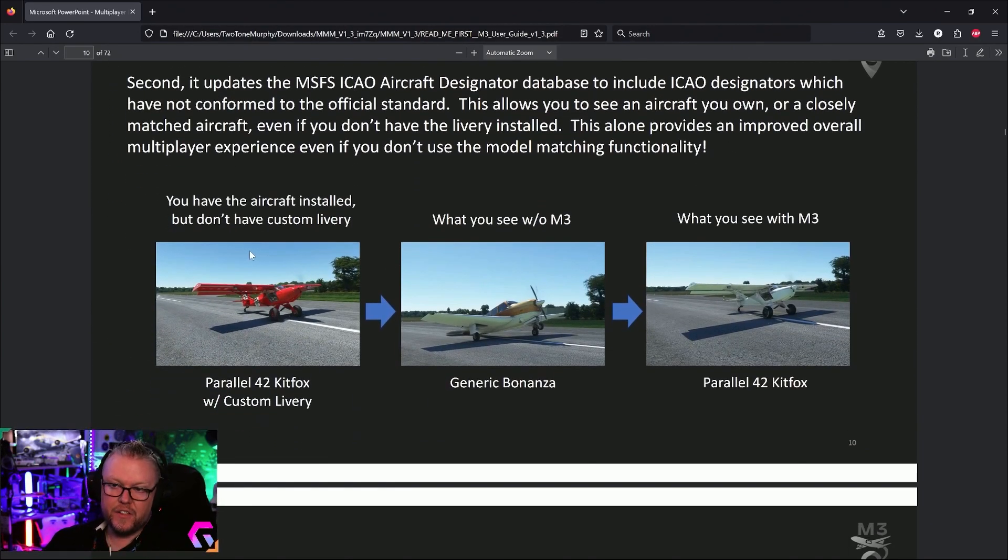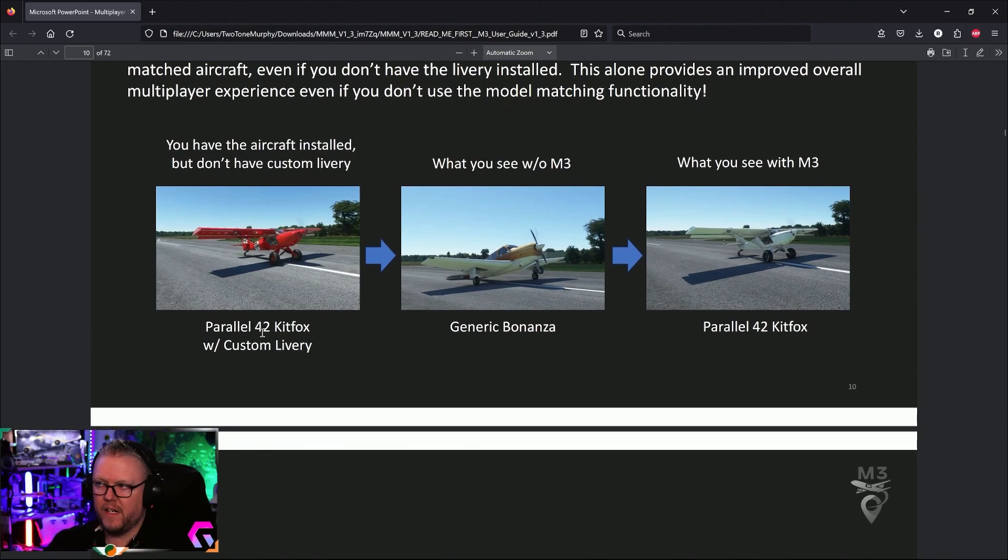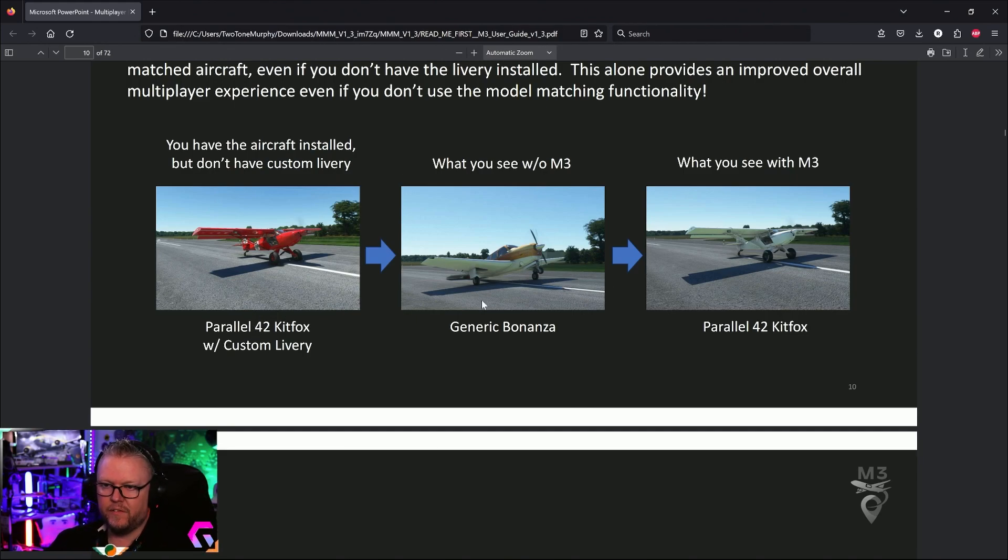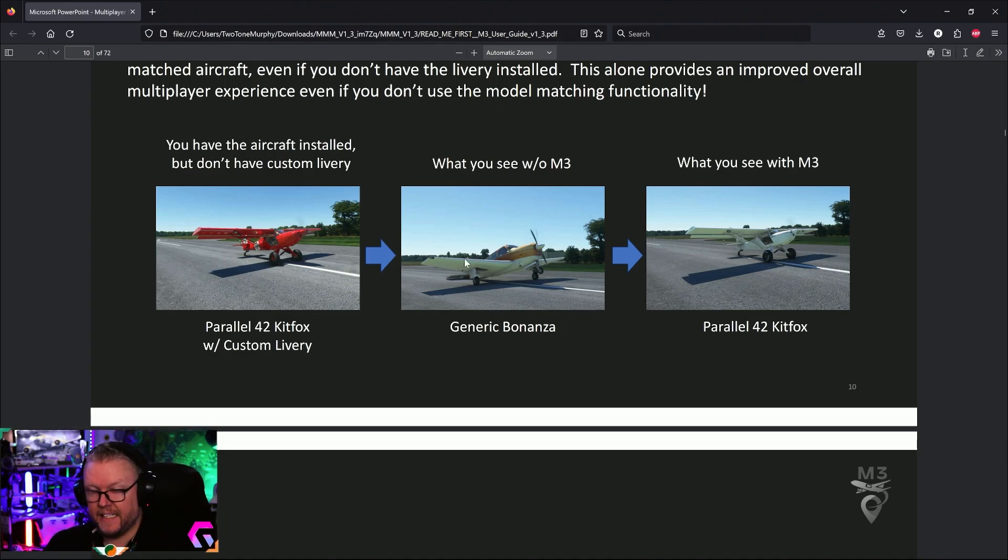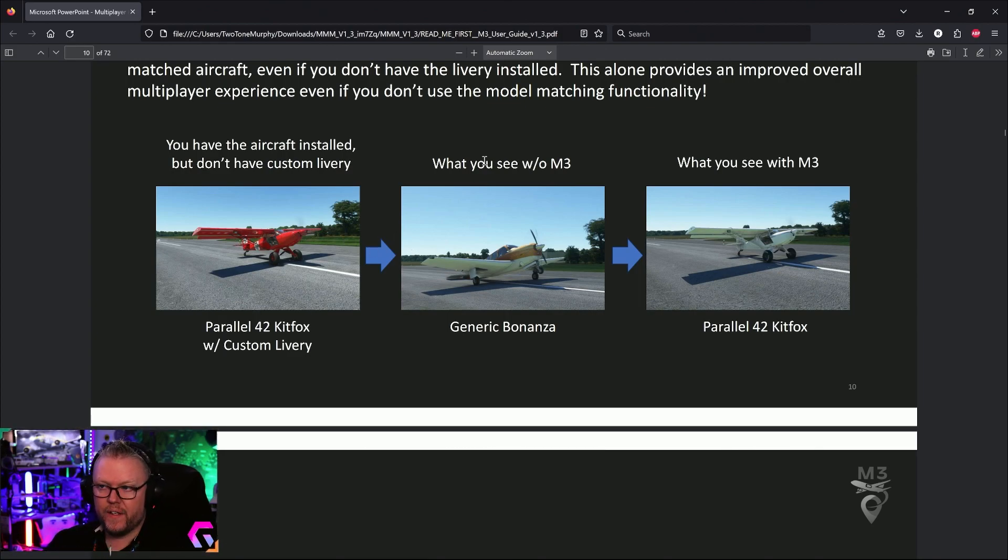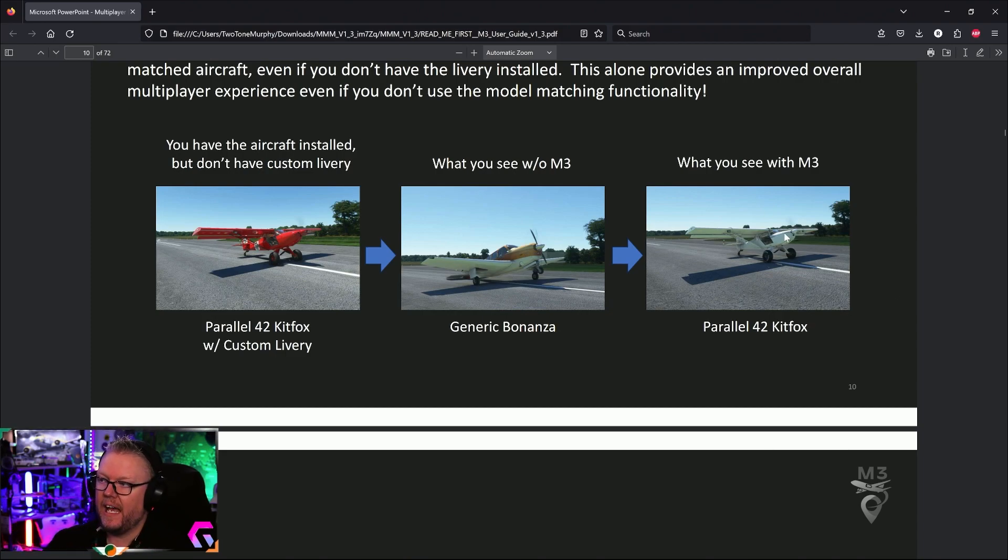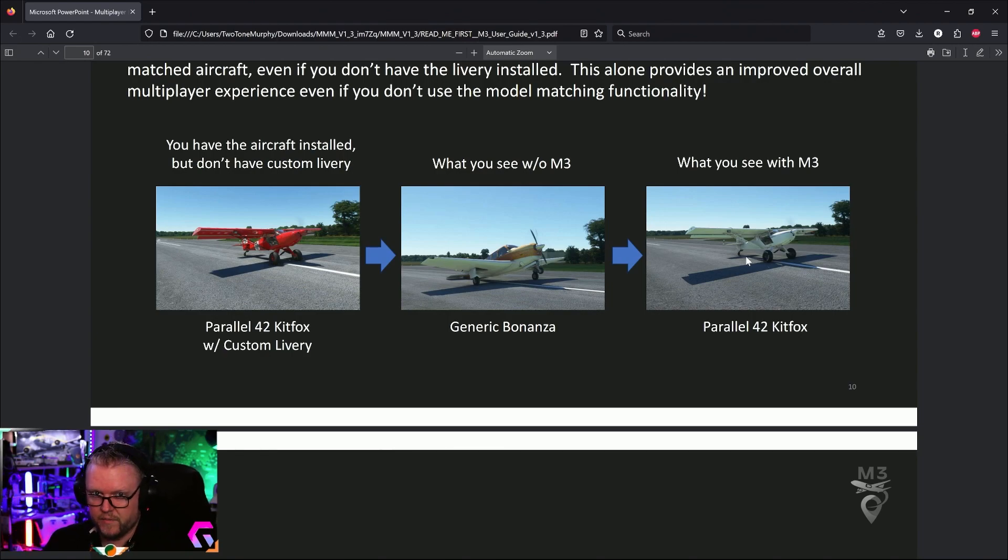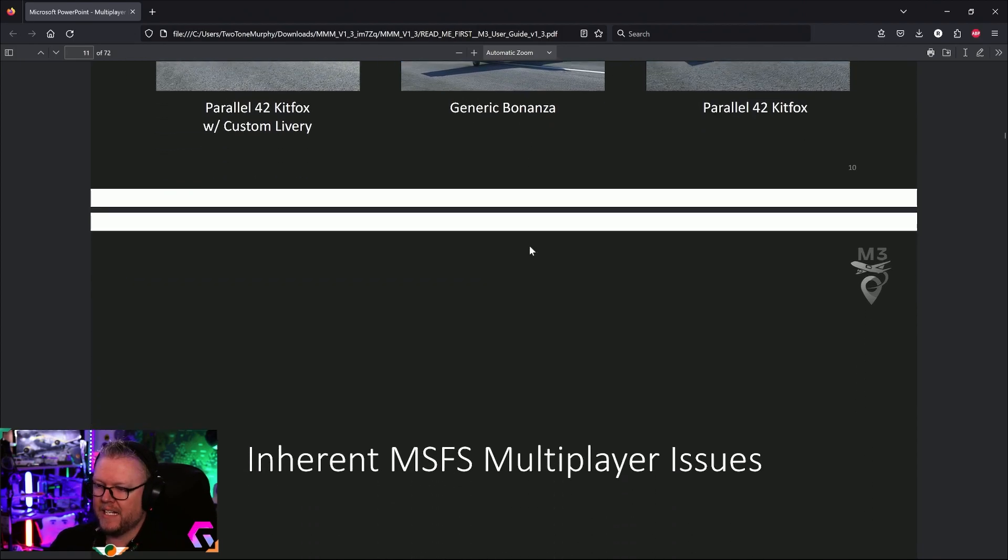Here's another one: let's say you have the Parallel 42 Kit Fox, but you don't have the livery that Johnny is flying on his Kit Fox. The sim will load him up as a Bonanza. In this case, the program will say, 'No, no, listen, any other Kit Foxes that are loaded in, I don't care about the liveries, I just want to see a Kit Fox.' You can tell it, 'Load in a Kit Fox, I don't care about liveries.' This is a huge step forward for model matching.